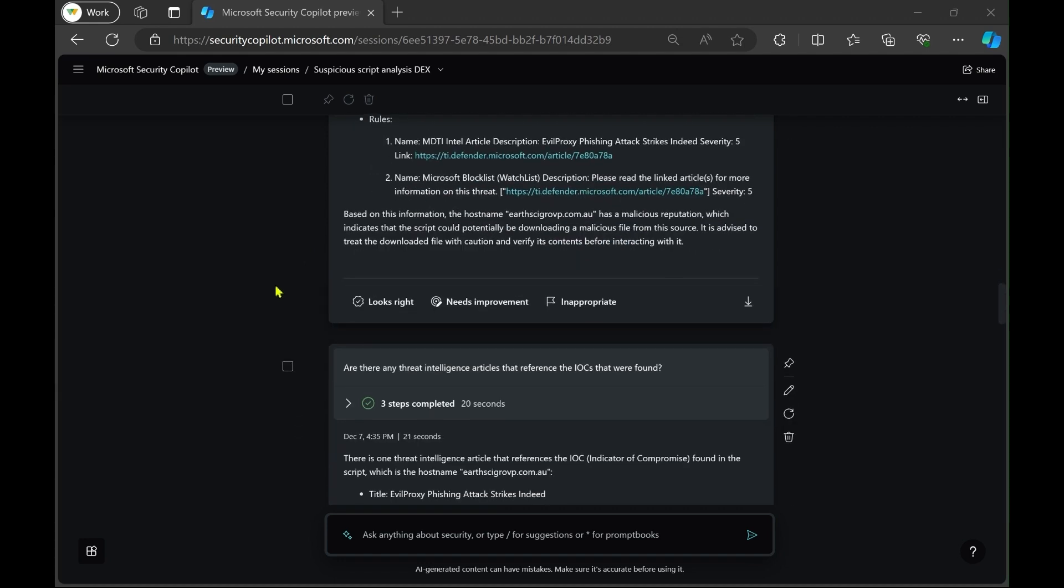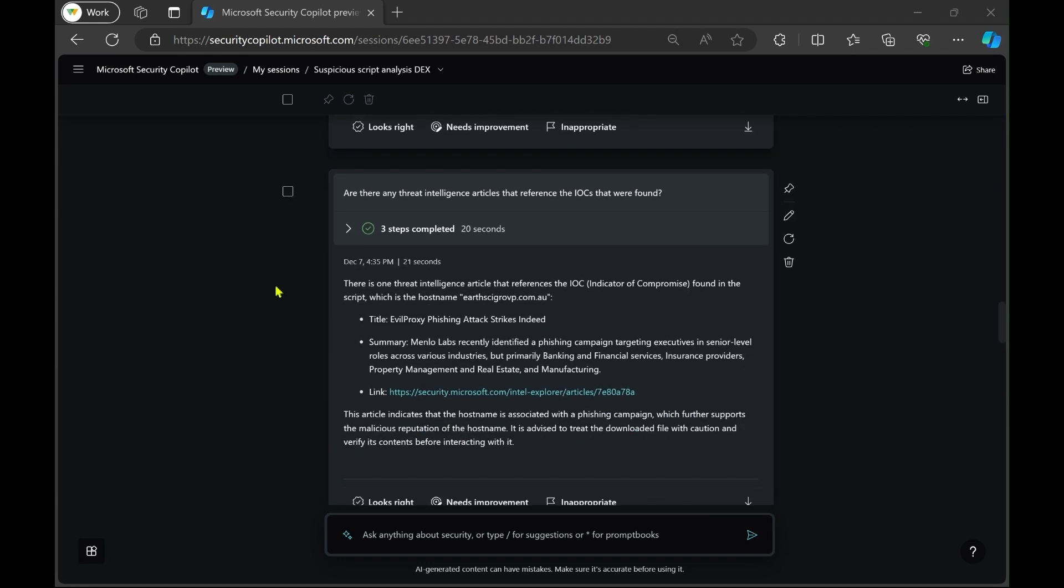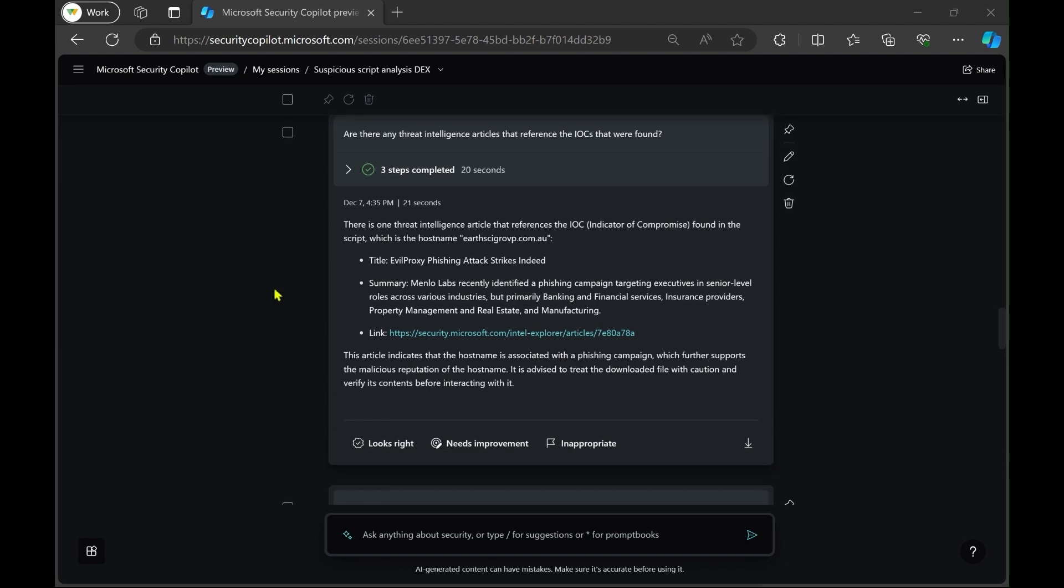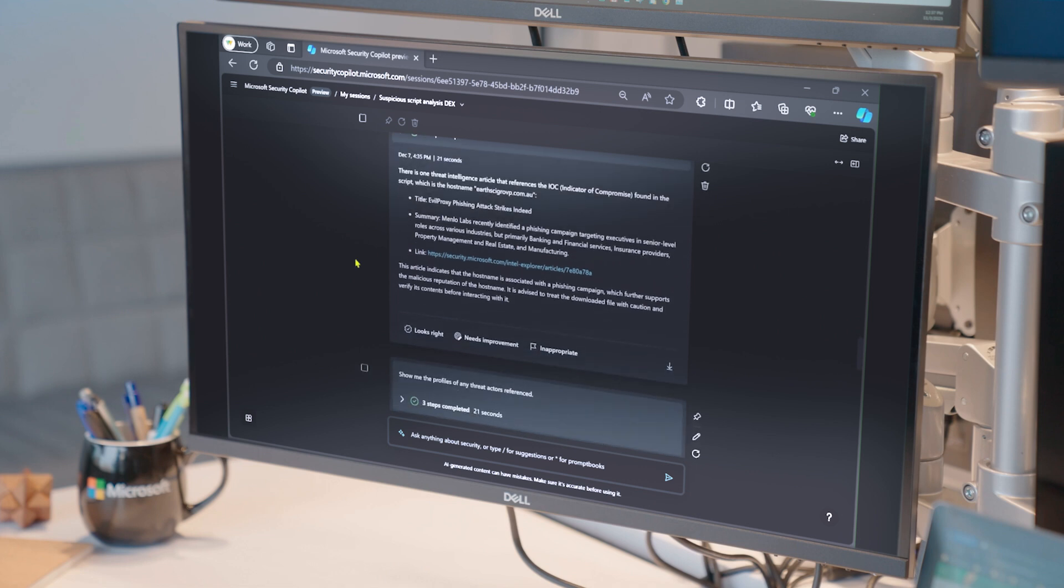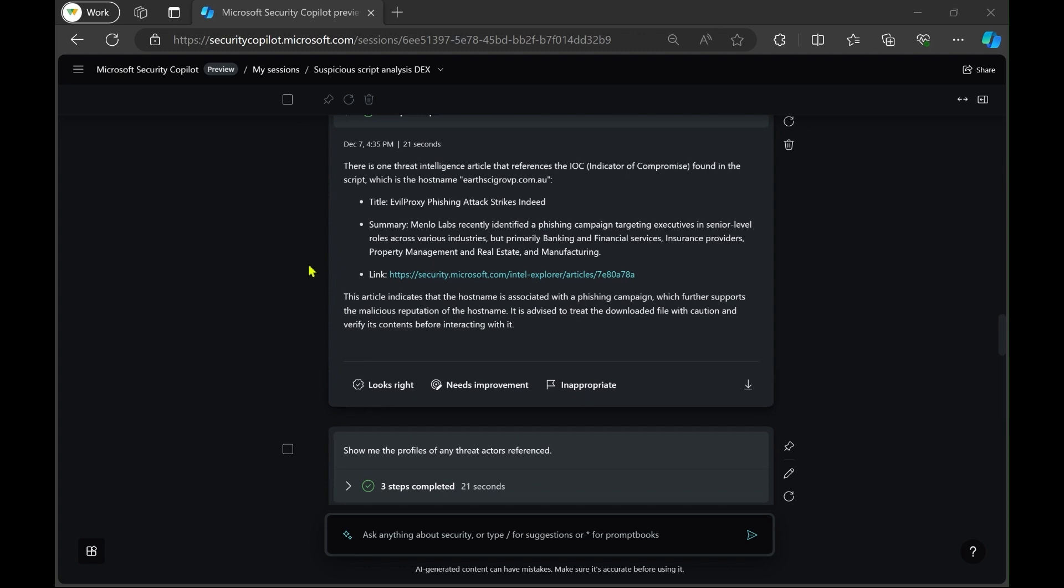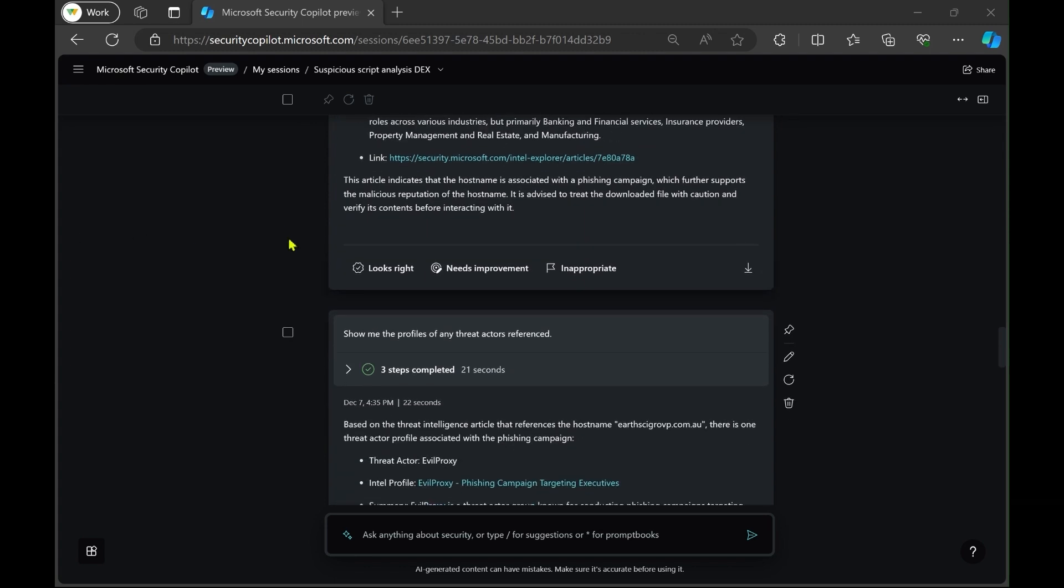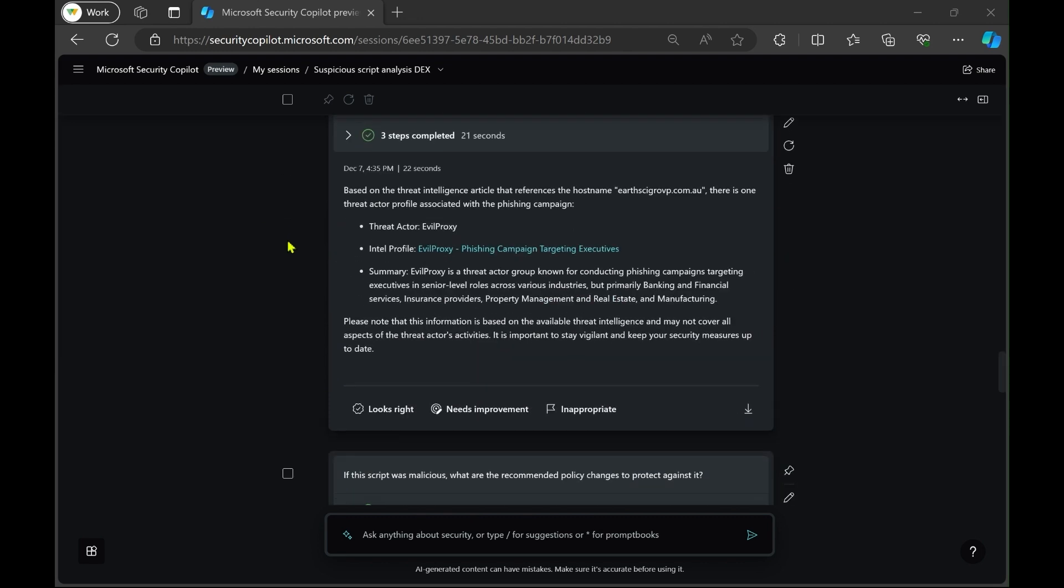There are also these specific threat intelligence articles that reference that domain here that we can click into over here if we wanted. And because there's a threat actor involved in the script, the domain is associated with evil proxy. So we also have a profile of evil proxy now that we can go and read to get more information.